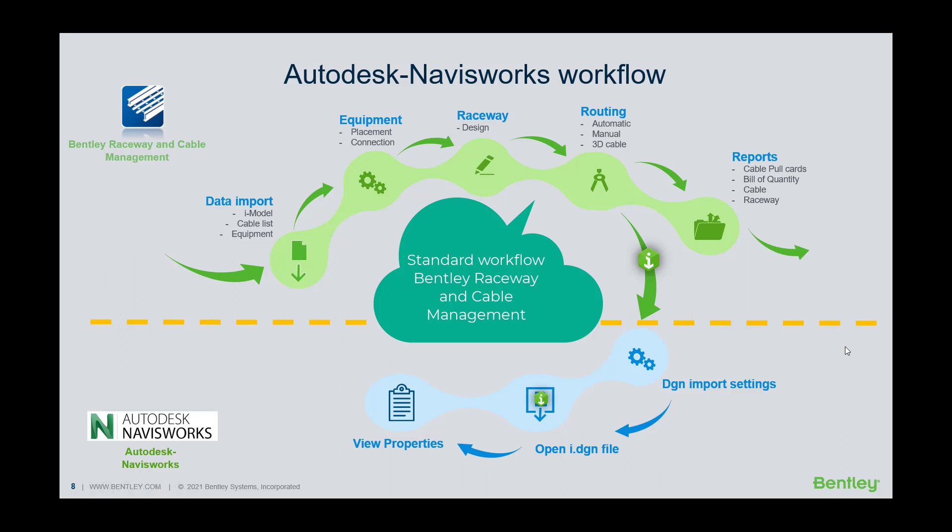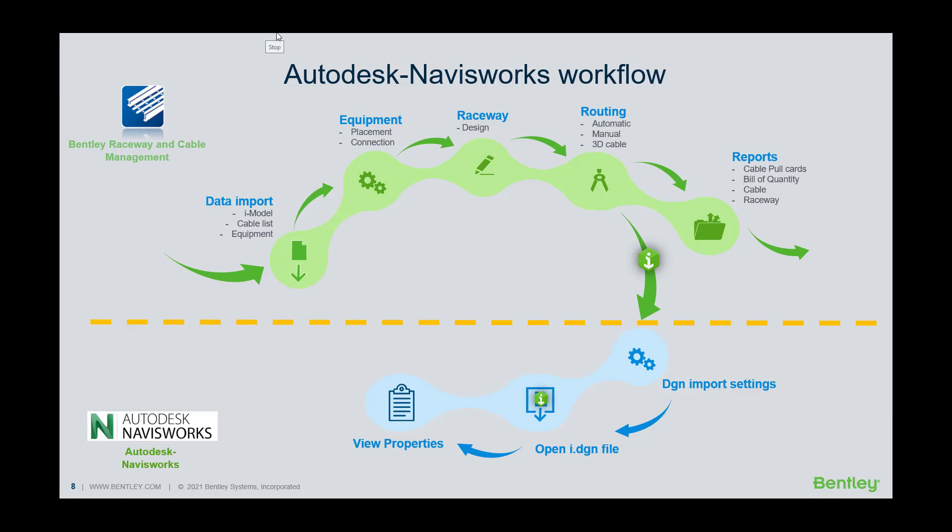First is the standard Bentley Raceway and Cable Management workflow with data import, equipment and raceway placement, and cable routing.